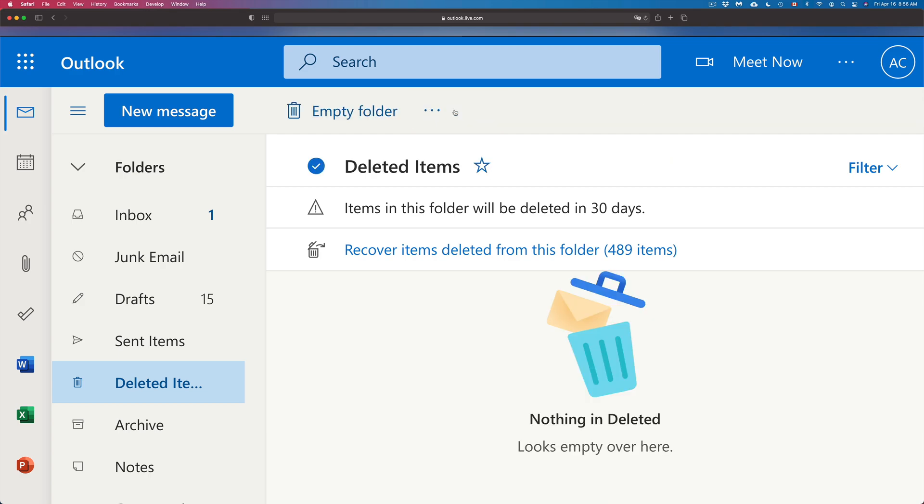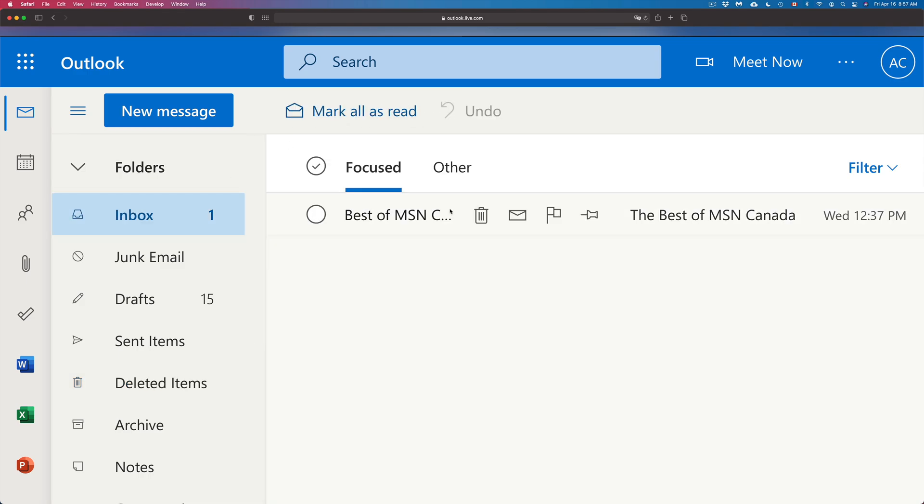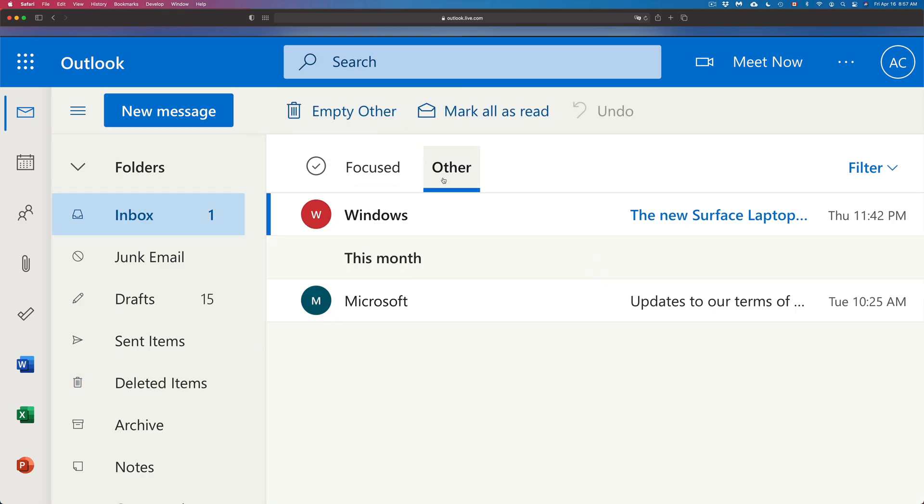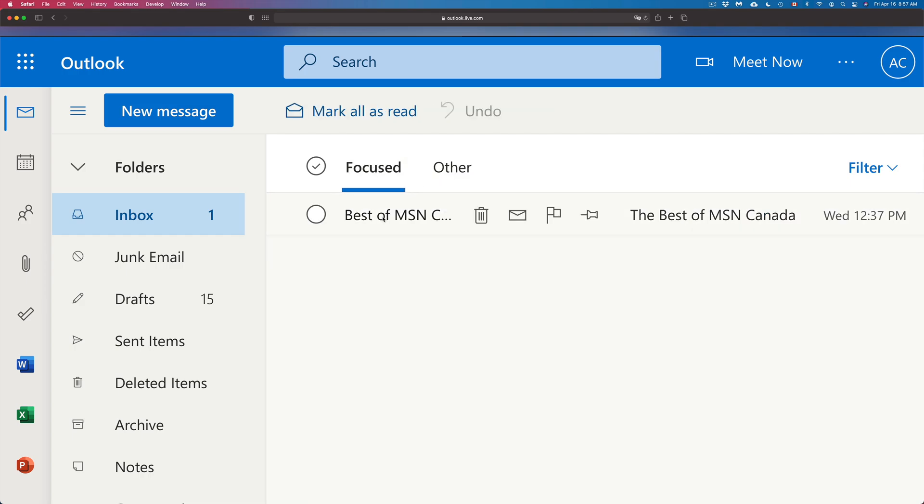So we're going to press Restore, go back to Inbox, and we're going to see them there under Focused or Other. So here's the two of them, plus under Focused I have this one. So that's how you can retrieve any emails that you accidentally deleted.